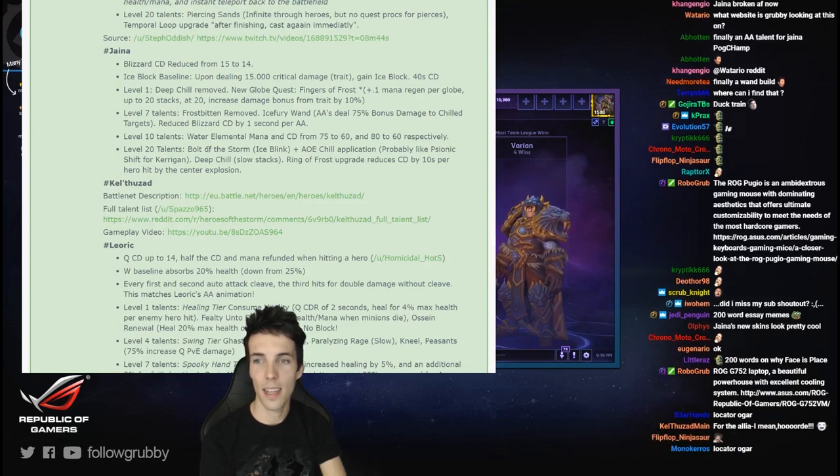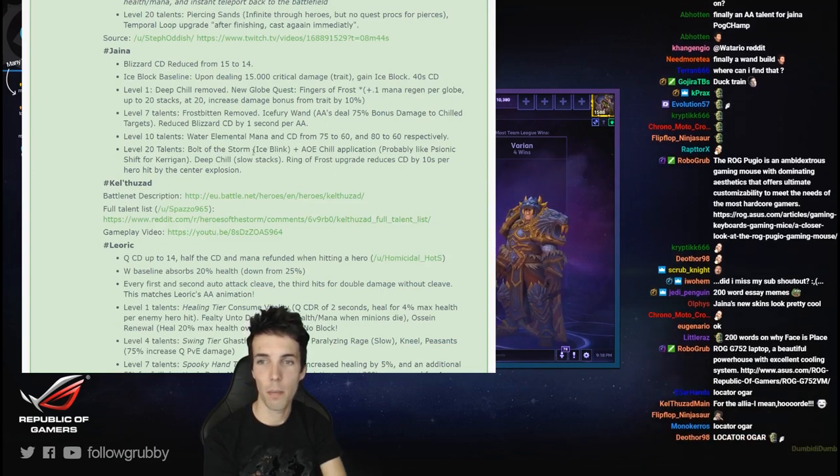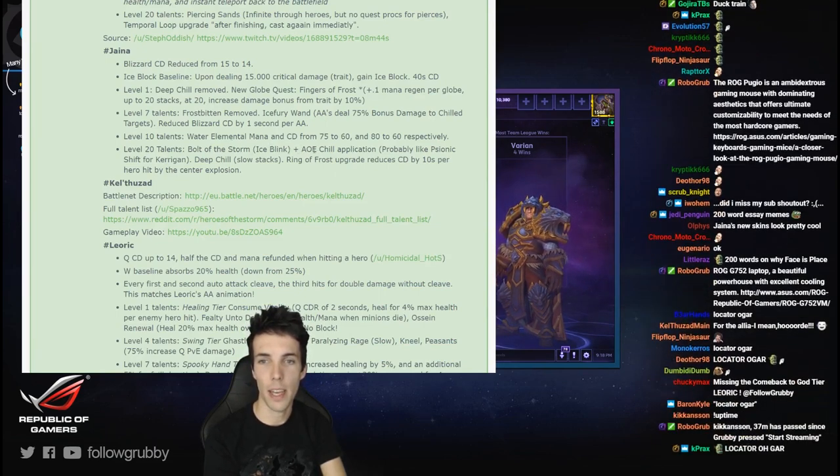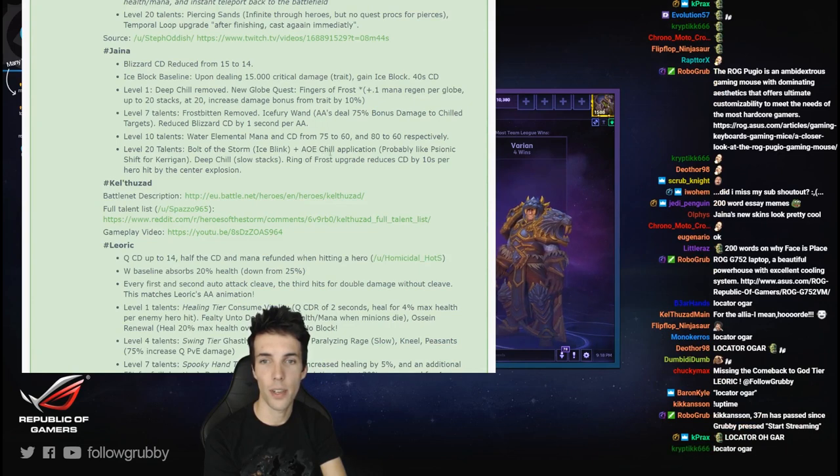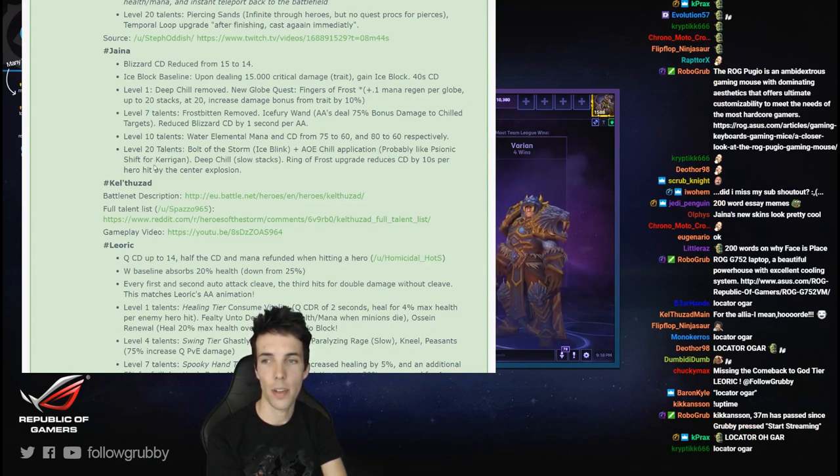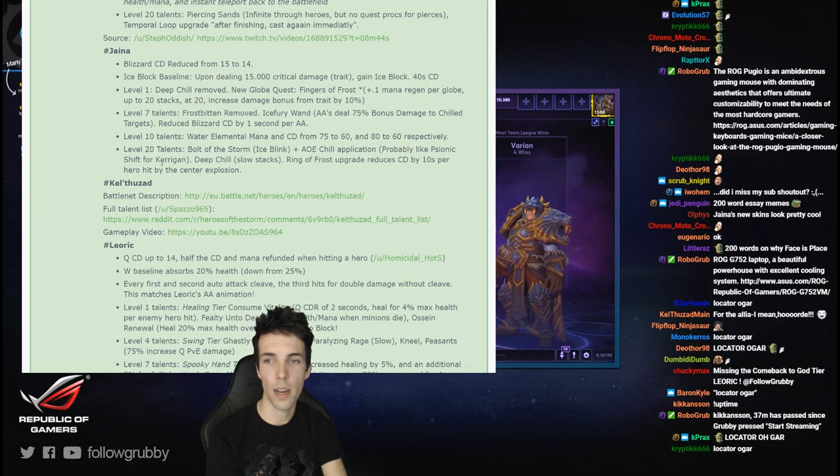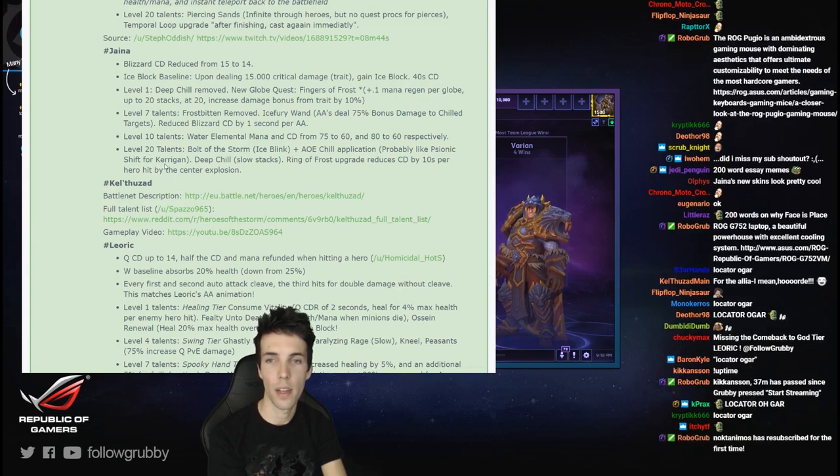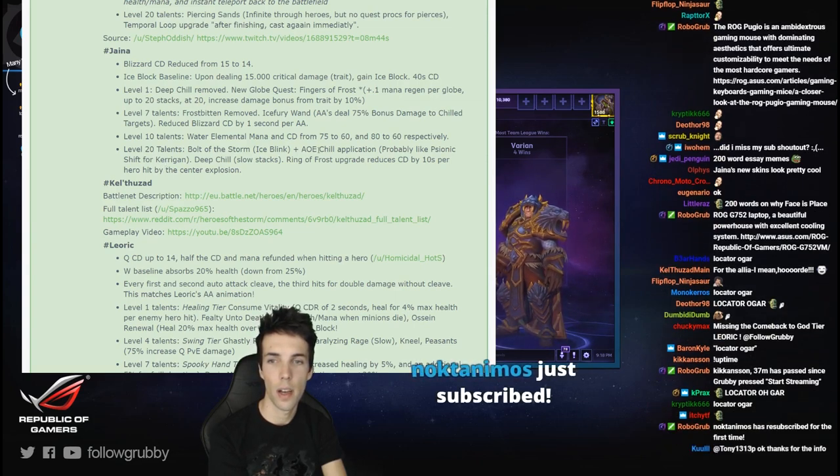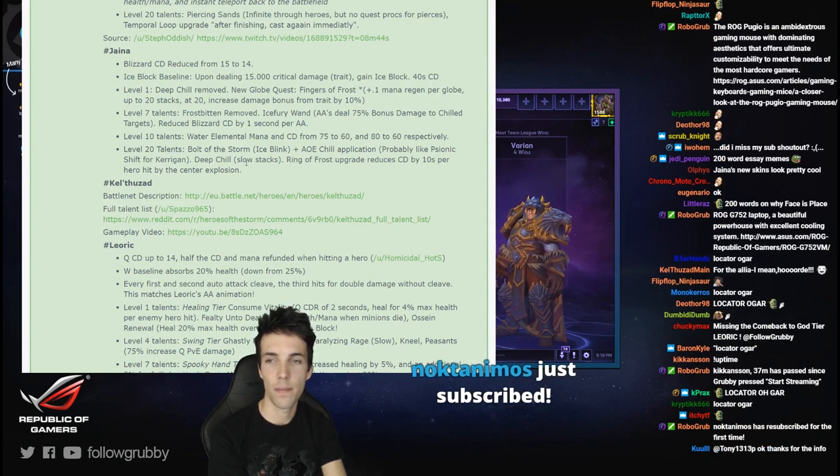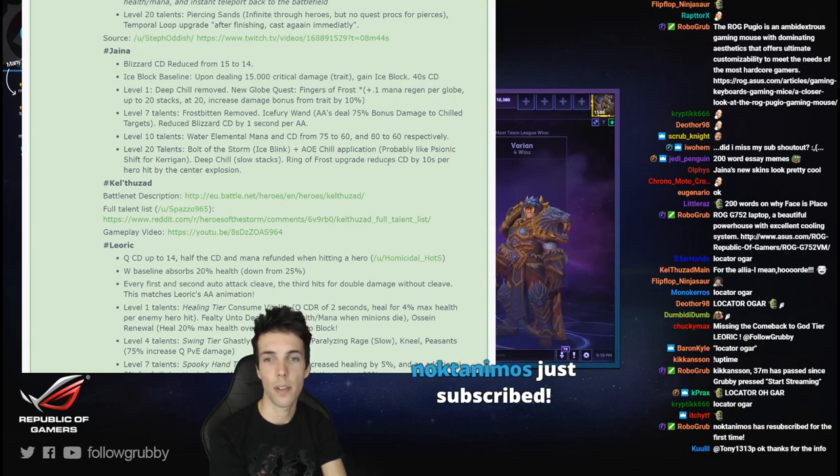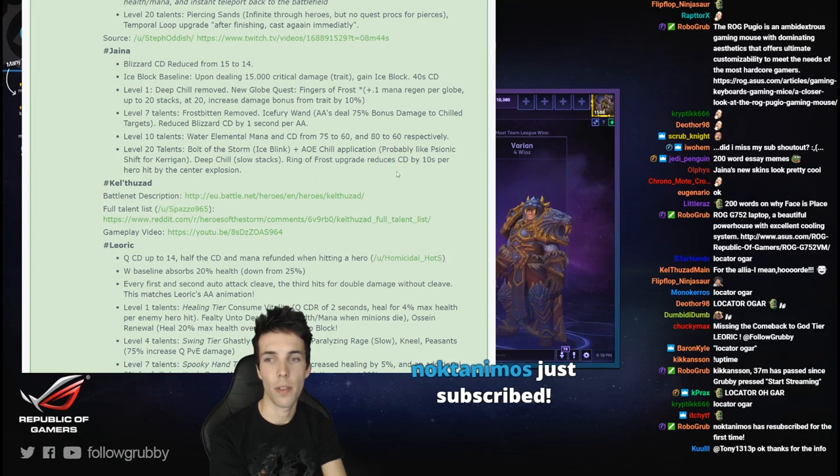Talents level 20: Bolt of the Storm - Ice Blink plus AOE chill application, probably like Psionic Shift for Kerrigan. Deep Chill slow stacks. Ring of Frost upgrade reduced.